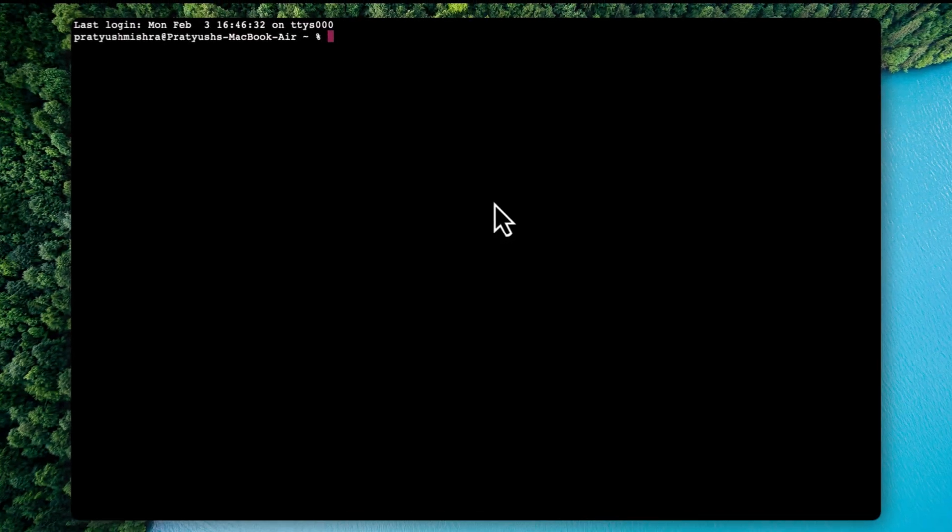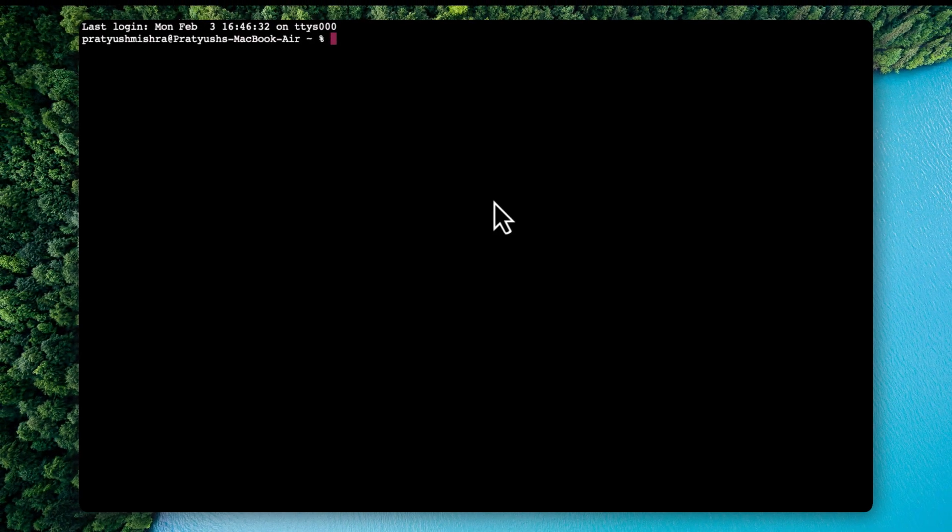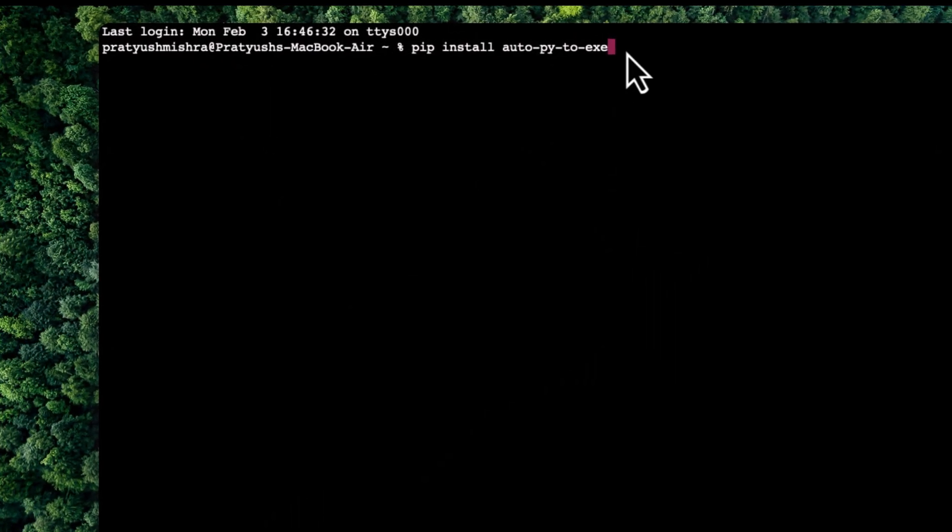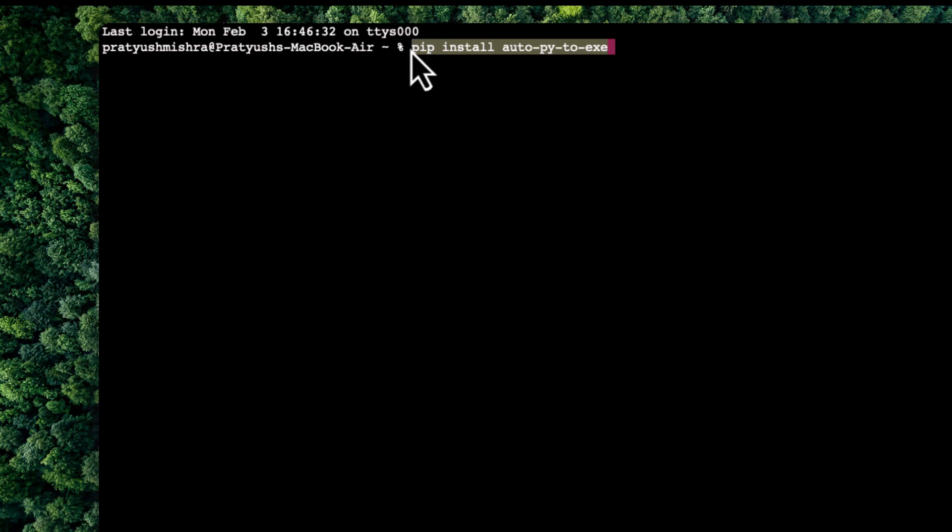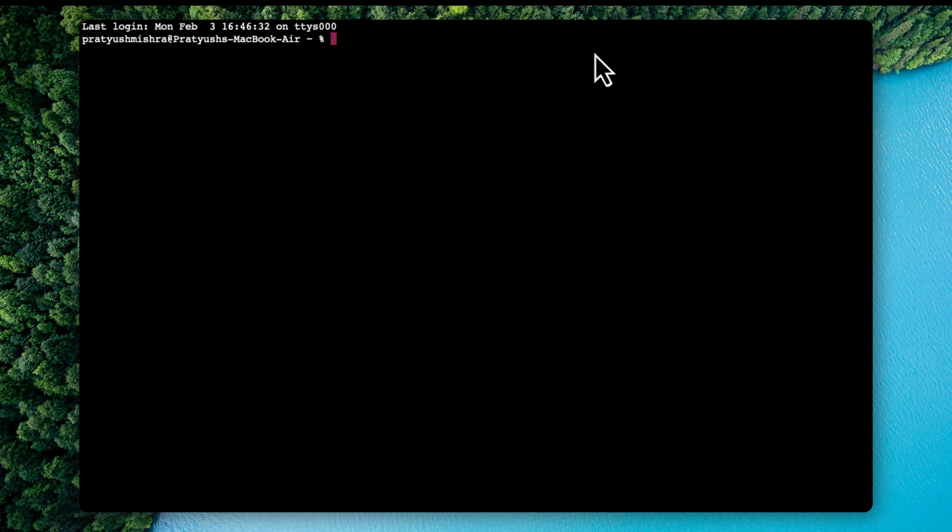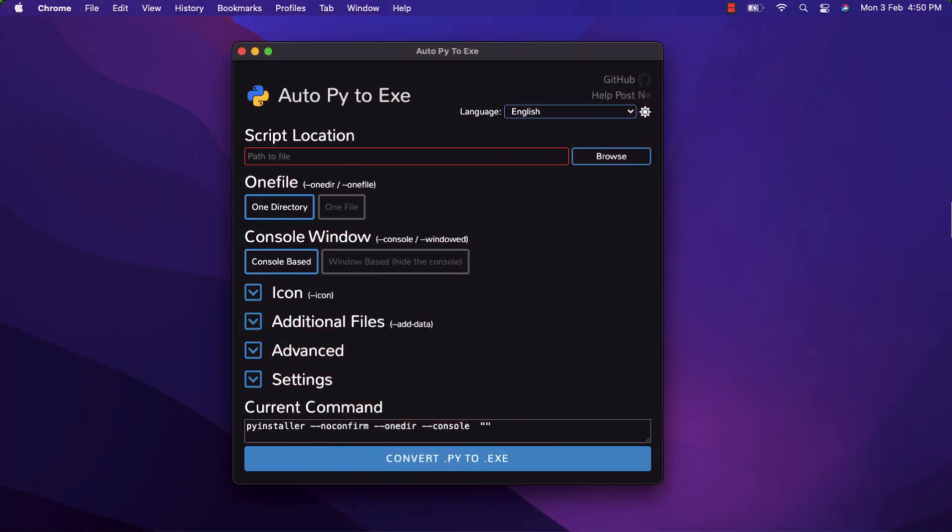Now in order to do so, all you have to do is pip install. So all you have to do is install this particular library over here, which is known as AutoPy2Exe. All you have to do is copy this command and paste it in your terminal and then hit enter. Now once it is installed, all you have to do is type in the command like AutoPy2Exe and then hit enter. Now this will run this application over here.